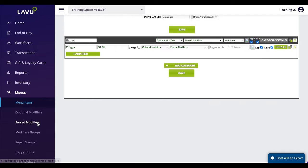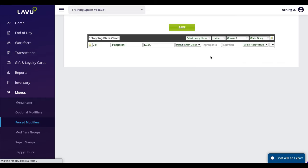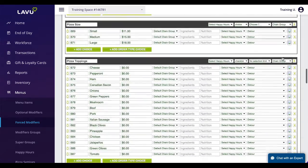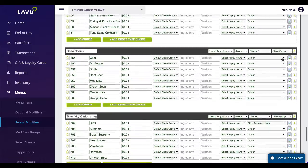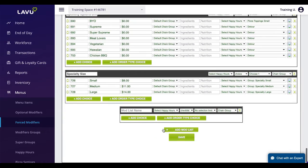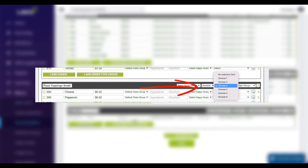Creating modifiers follows a very similar process. Click on either forced or optional modifiers. Scroll to the bottom of the page and click add mod list. Click add choice to provide selections a customer can choose from.